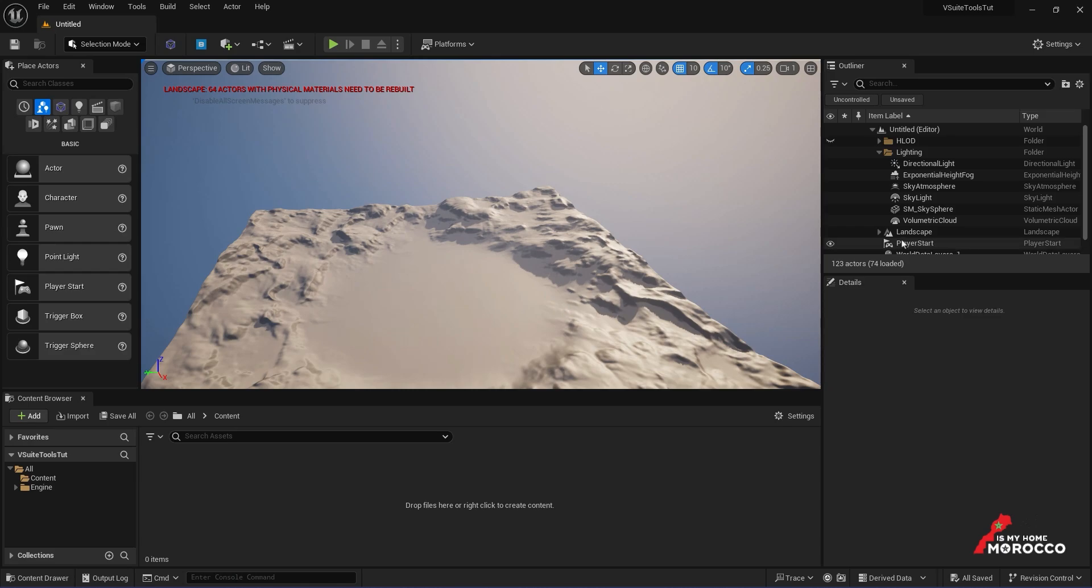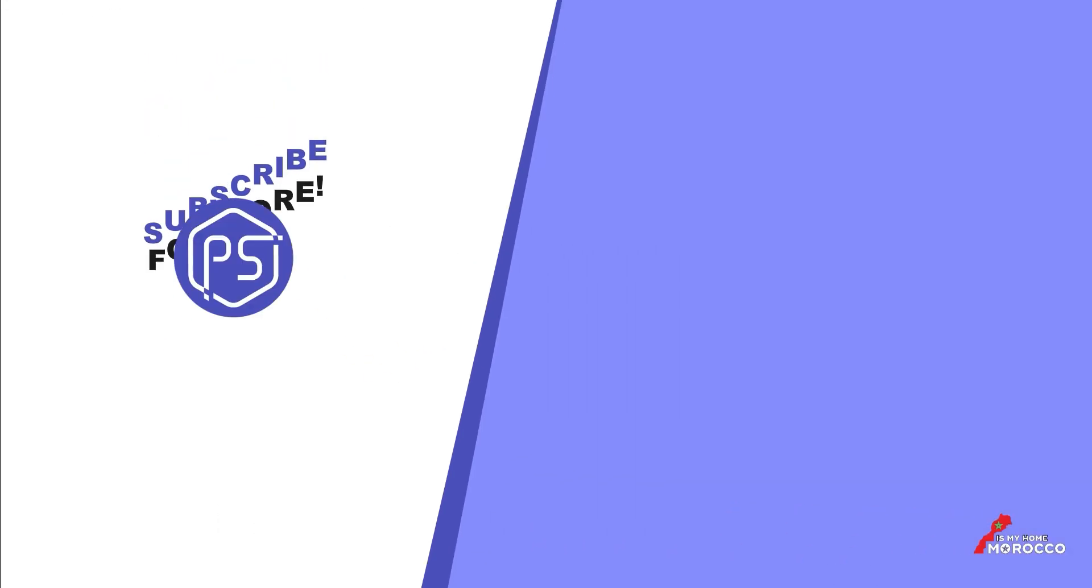That wraps up the installation and activation. Now, let's move on to using vSuite tools. Thank you.